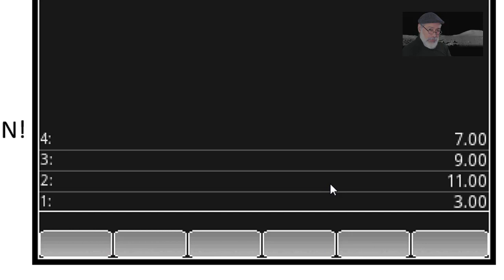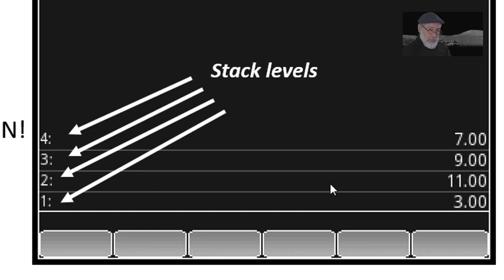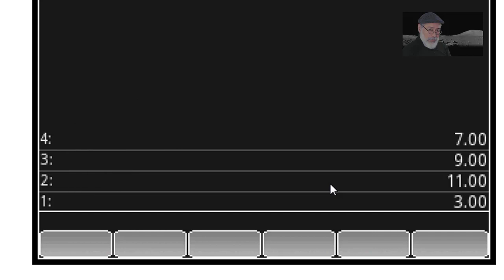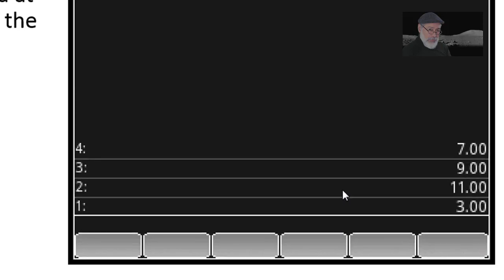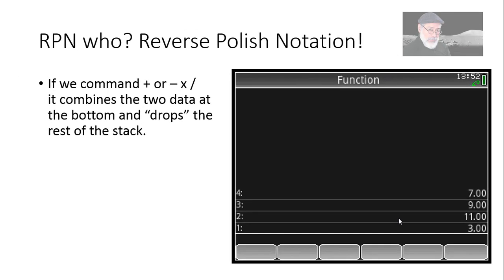So we have those four numbers, 7, 9, 11 and 3 on the stack. The numbers on the far left are the stack levels. Level 1, level 2, level 3, level 4. How many levels? As many as you wish, they will keep scrolling up past the screen, but that doesn't change that the numbers are still there on the stack. Now that the numbers are there on the stack, we can command the calculator to add, multiply, divide, or subtract. And the calculator in RPN mode will combine the two on the bottom and it will drop the rest.